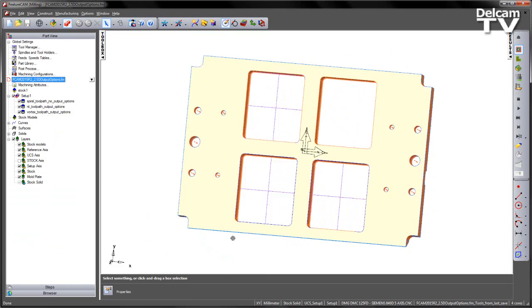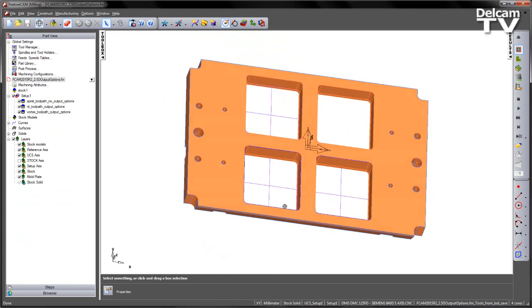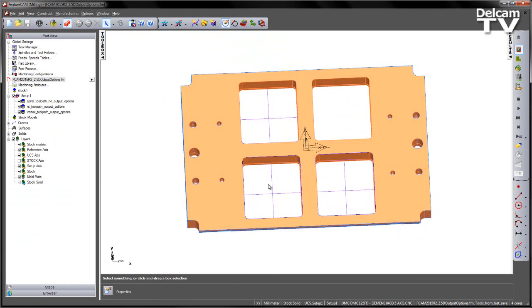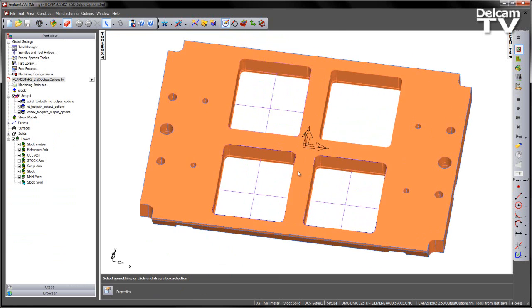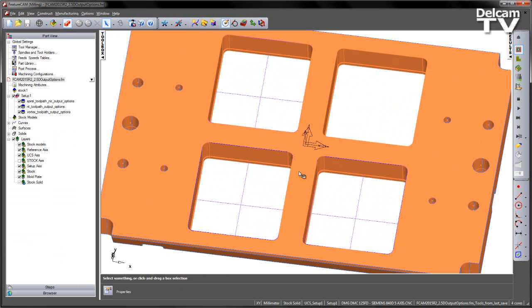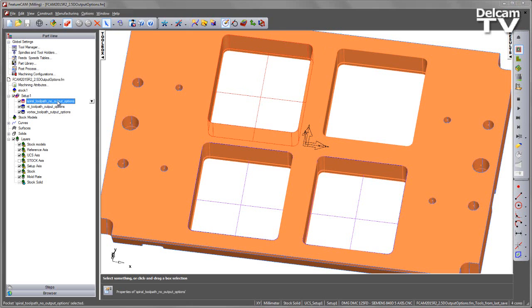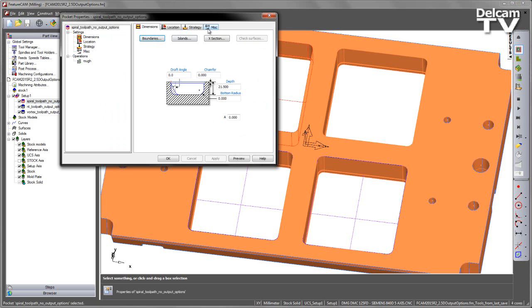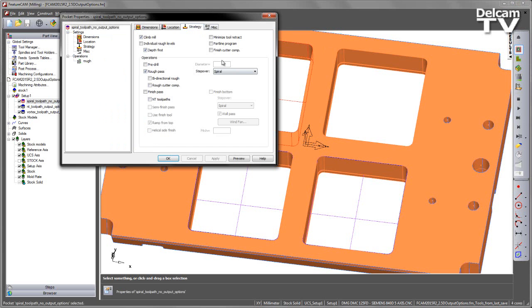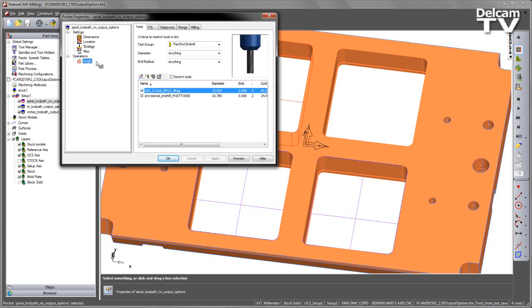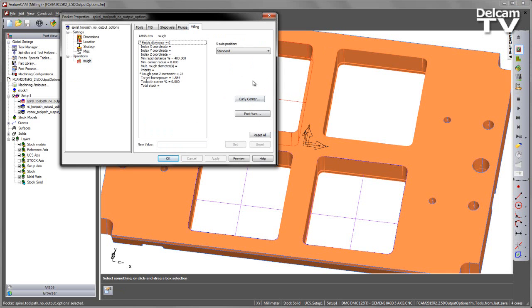Now in the case of this part, I have three different pockets with three different strategy approaches to machine those. The first one, if I go to the strategy, uses a spiral type stepover. This is using the traditional technology, and if I go to the rough into the milling tab, you'll notice we do not have the output options for these toolpath types.